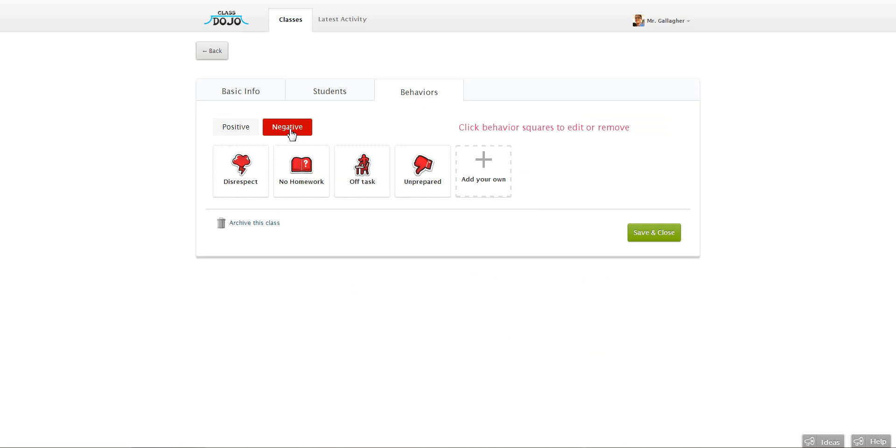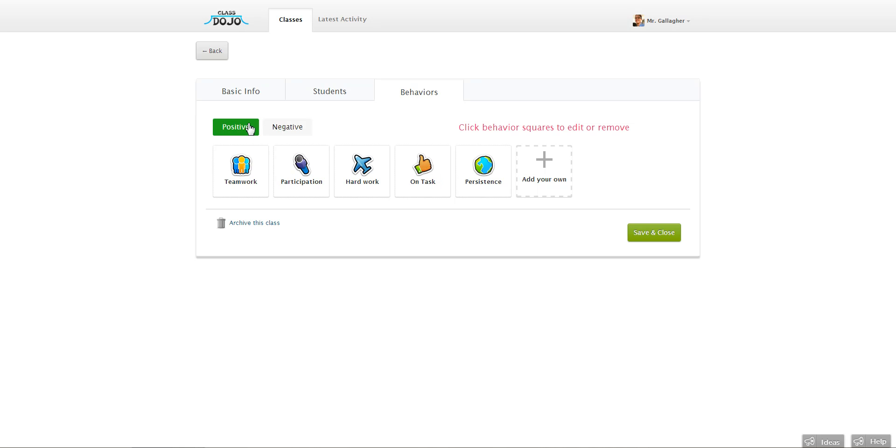You can click on negative to see the ones that you're trying to discourage in class. But let's say you want to add a positive. All you have to do is find this right here where it says add your own and click it.